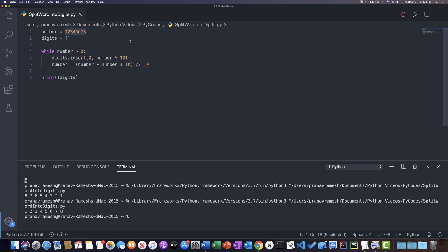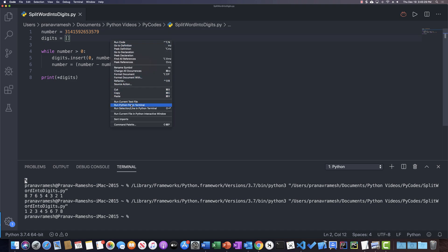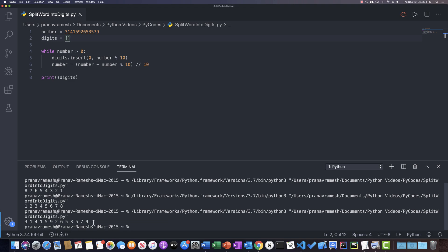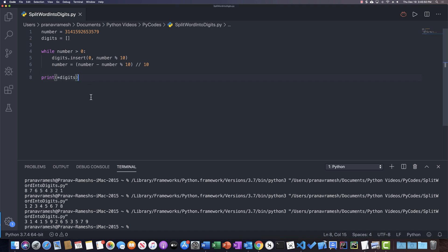And this works for any number that you put in. So I could say 3141592653579 and run that. What will happen is that we'll get our digits all separated — 3, 1, 4, 1, 5, 9, 2, 6, 5, 3, 5, 7, 9. So that's all we have to do for this. This is more of a mathematical approach — there are of course shorter ways to do this using string algorithms, but this takes a more mathematical, logical approach. That's it for this video. Thank you guys for watching and hope you enjoyed. Stay tuned for the next videos.